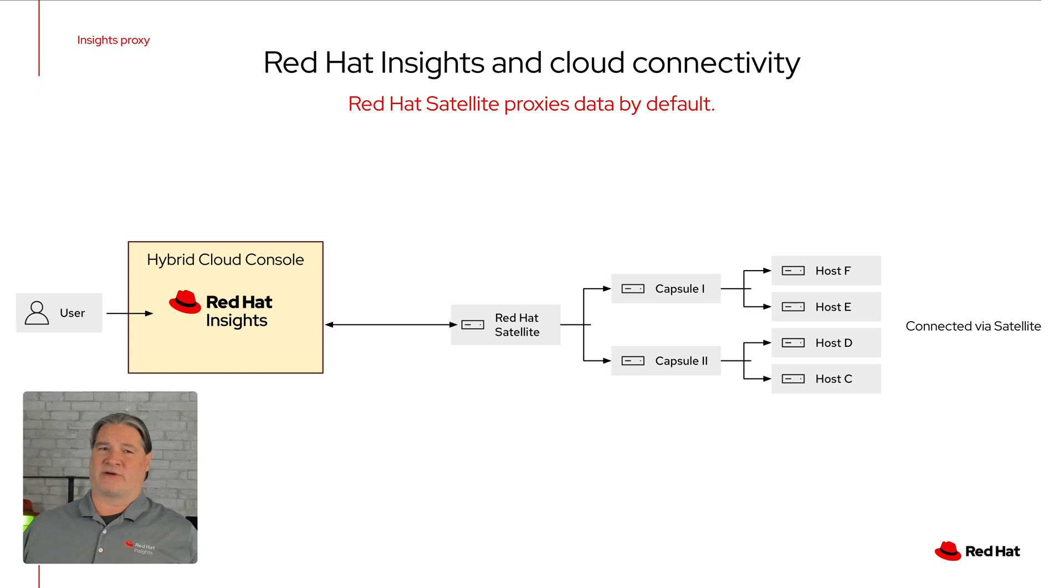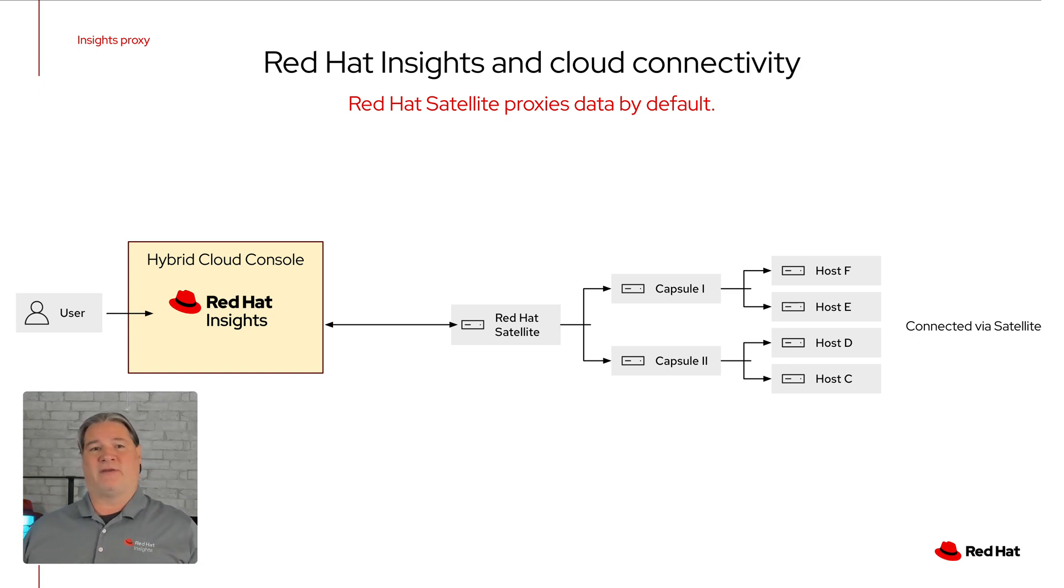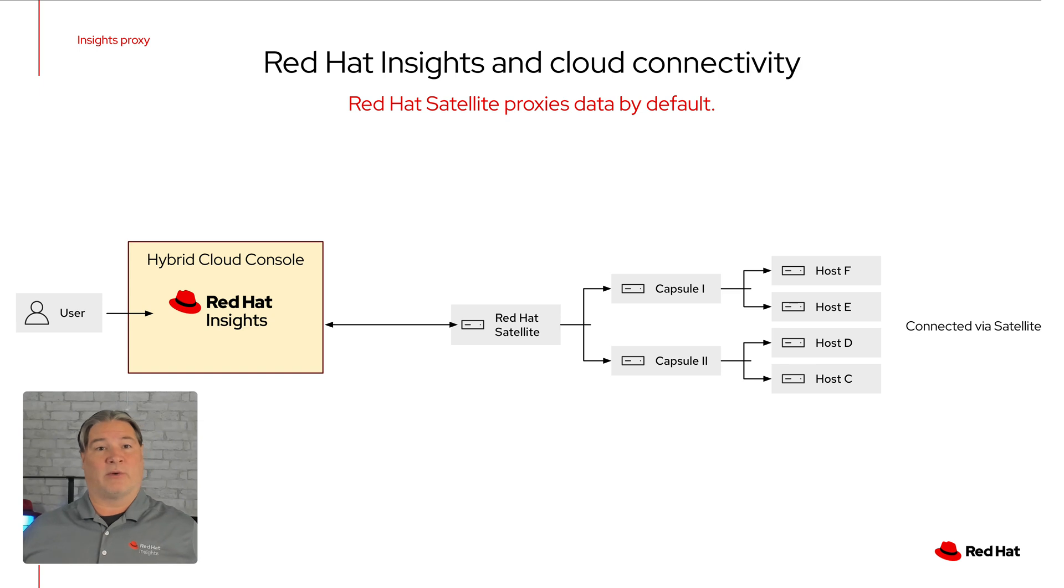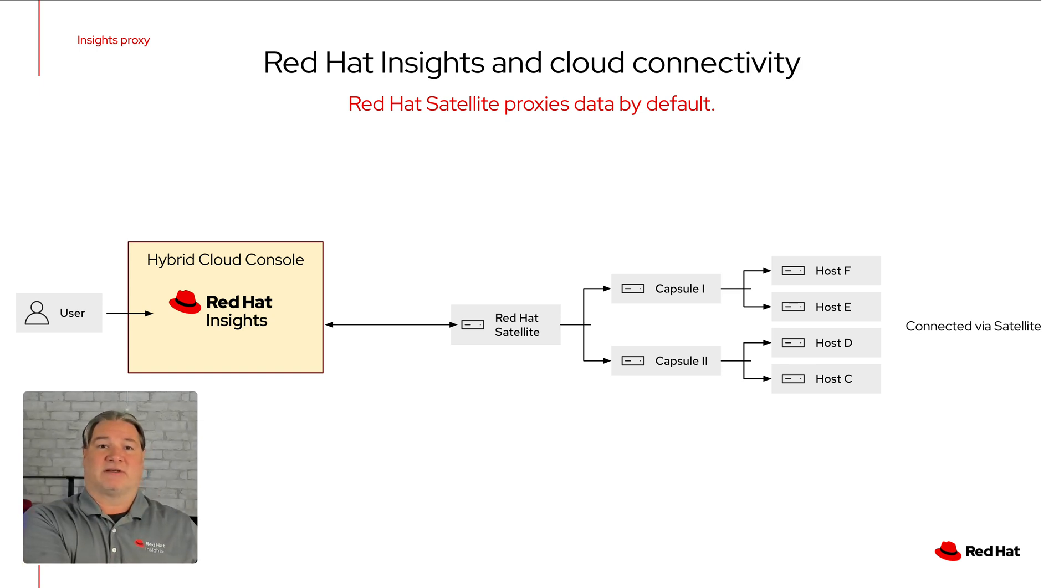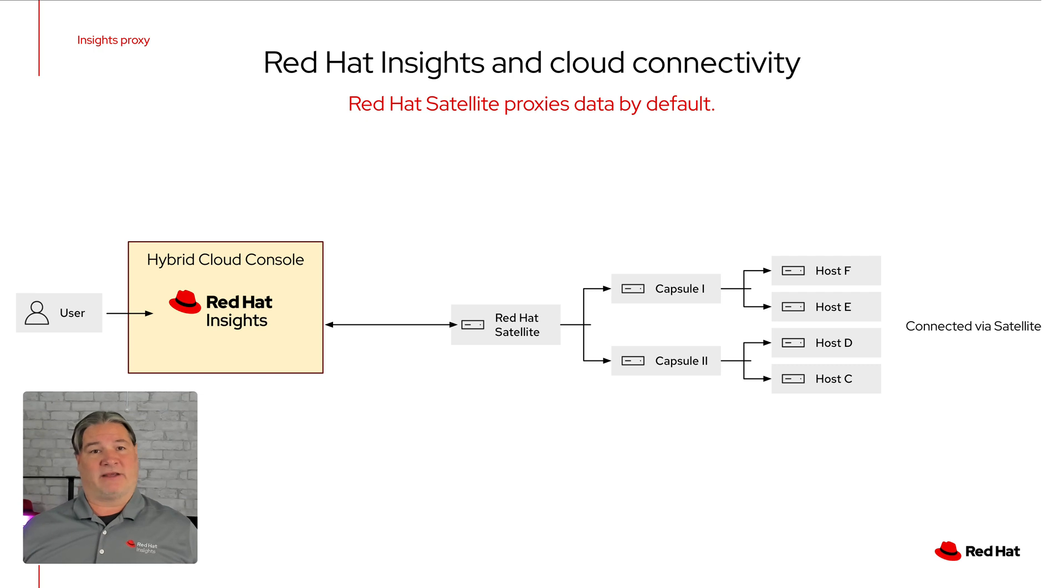If you're a Satellite user, then Satellite is used as a single point of communication in your network, with all communications going from the host to the Satellite to Insights. Satellite does this automatically with no configuration needed.